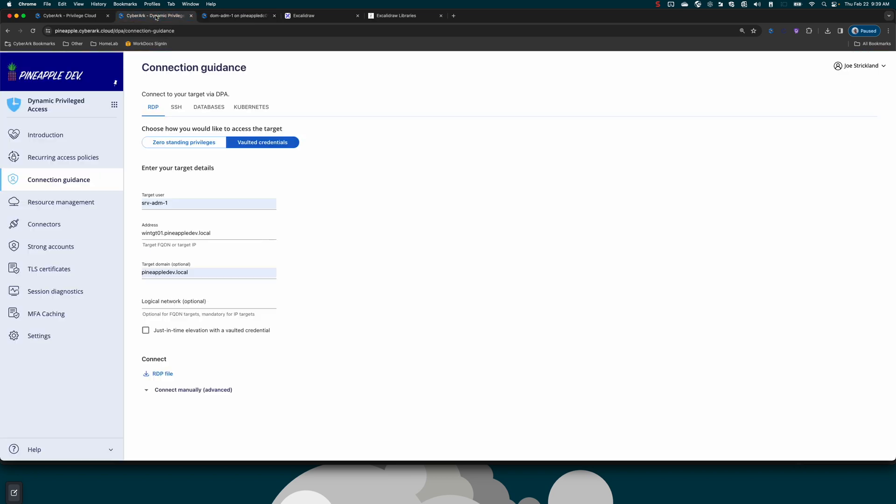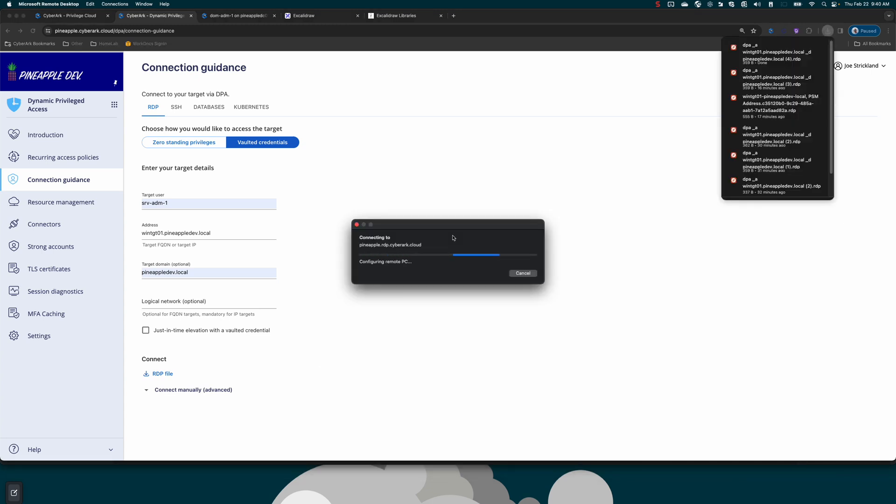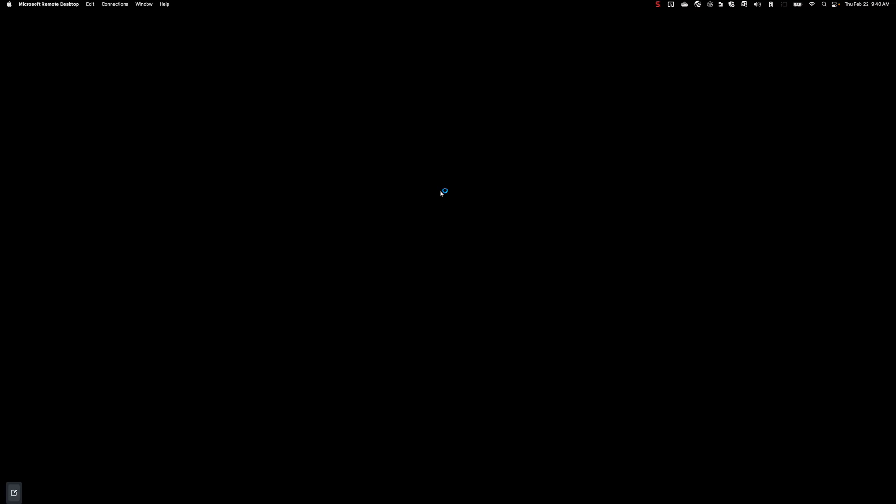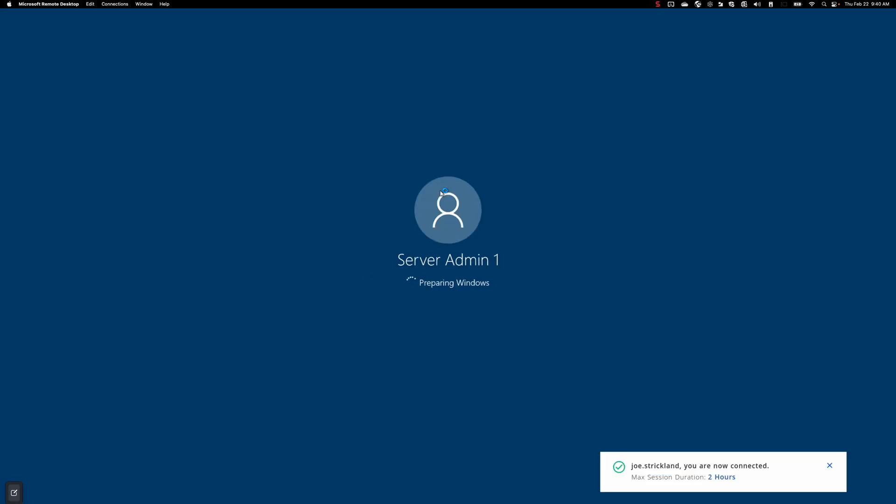If I want to use it, I can go over to DPA, dynamic privileged access, choose vaulted credentials under connection guidance, put in this username, the target that I'd like to connect to, and then I can hit the RDP file from here. Note that I've already gone through secure MFA to access this portal, so my MFA is already provided. What's happening now is our service is checking that account out of our vaults, making sure my user has access to the account, all the checks and balances, and it's going to broker my connection into that target system.